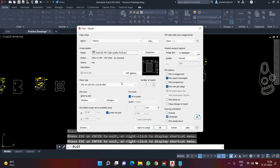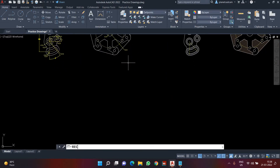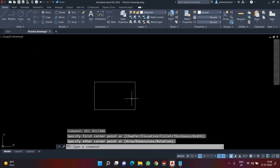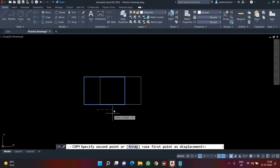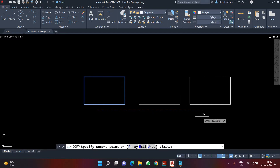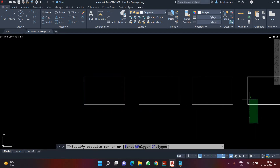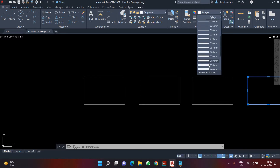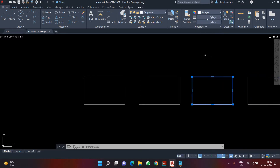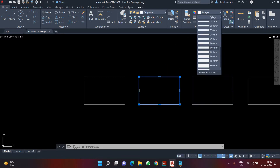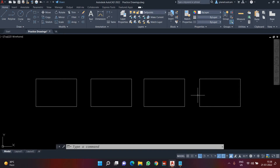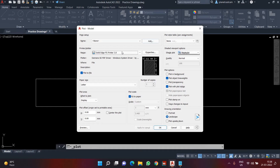We have already learned about line weight and line type. If I activate the option 'Plot Object Line Weight', that means the line weight is going to get printed. For a simple explanation, I'll create a few rectangles using the REC command, then apply different line weights to each — for example 0.9, 0.8, and 2.1 — so we can see the difference in the printout.